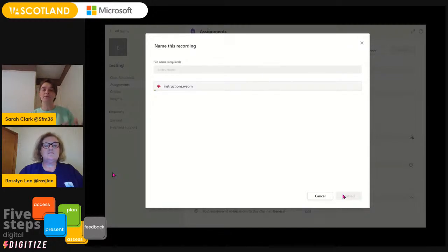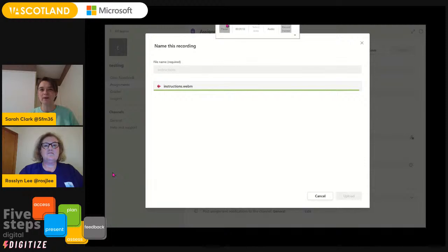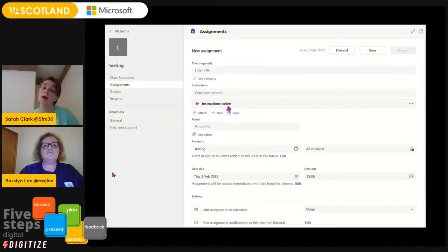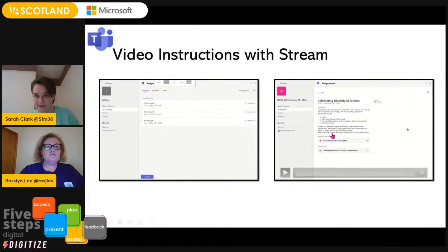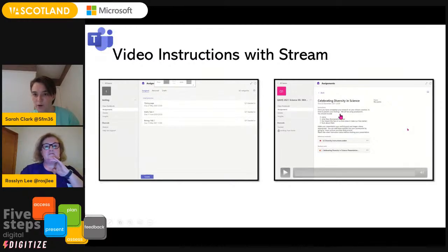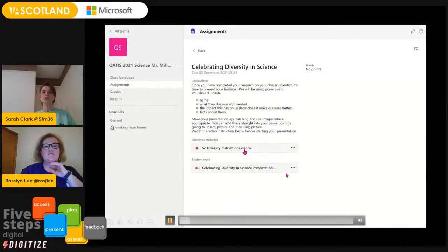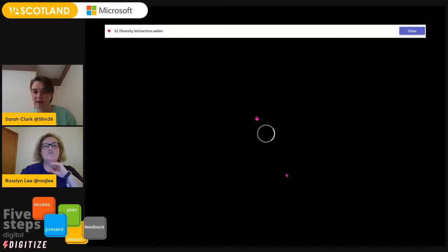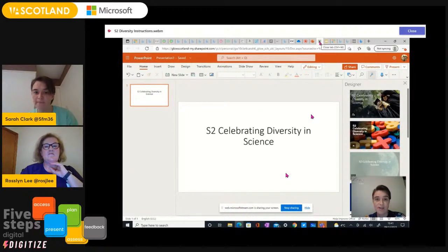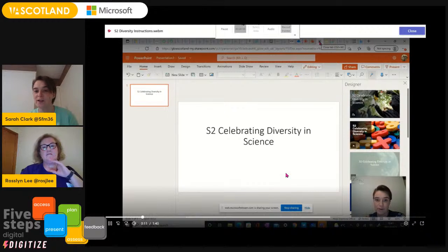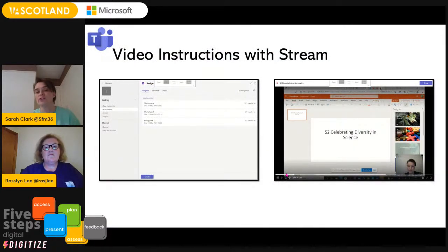Being able to give them the typed instructions but also being able to add a little bit of that human aspect where they can see you can be quite beneficial. For some kids, listening to the instructions as well as seeing them written down can help. This video was something slightly different — I actually recorded in Stream as a screen recording. I added a link to the Stream video, and when I was telling students what I wanted them to do, I had a little screen recording of the PowerPoint with me in the corner explaining. That was actually part of our assessment.